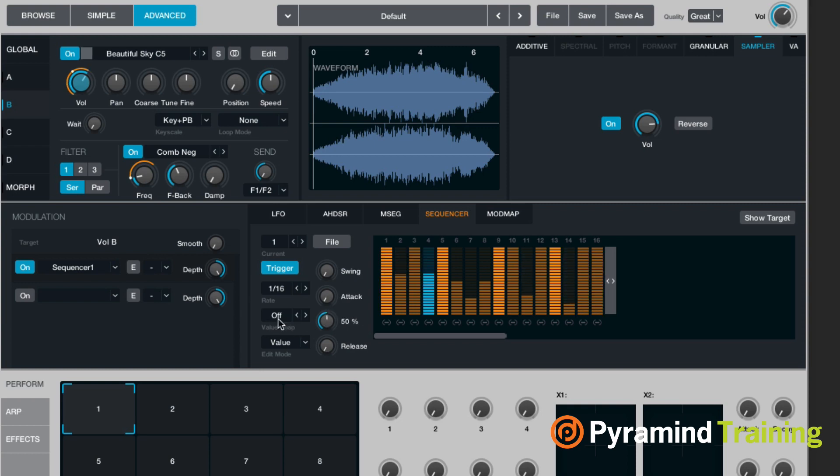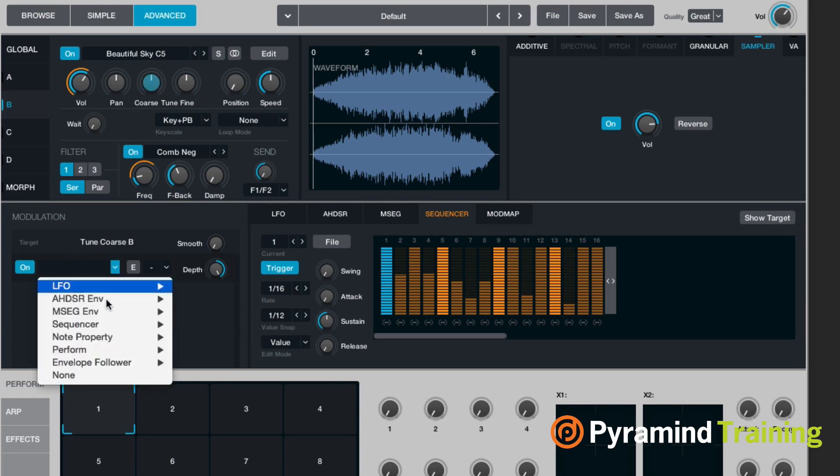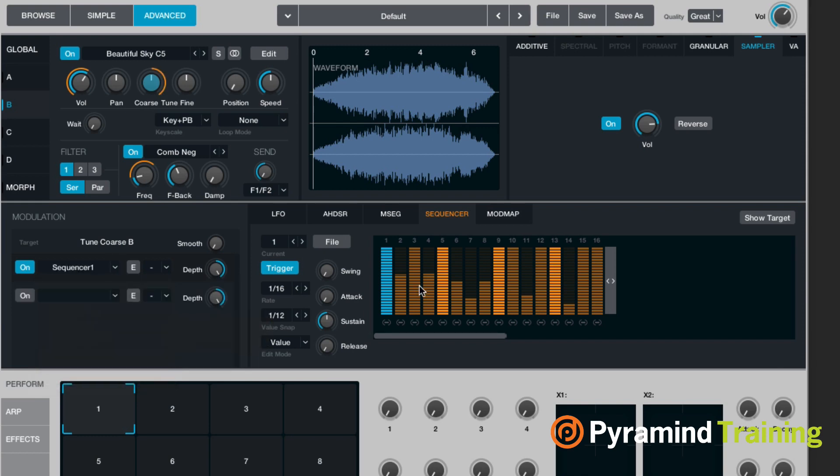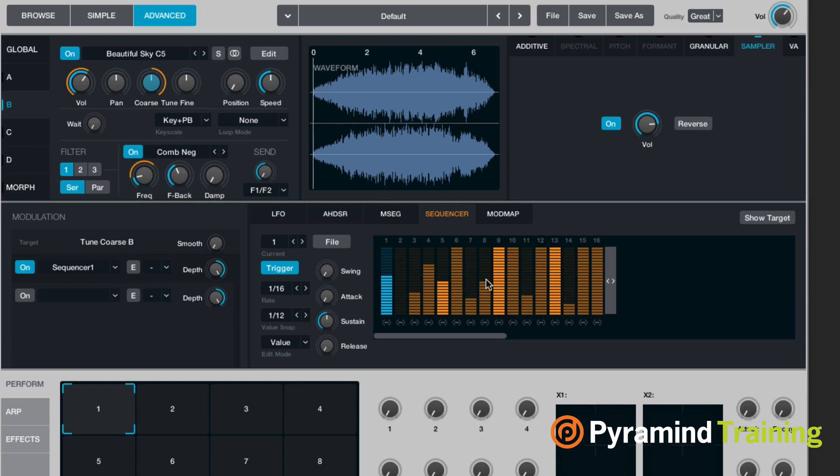So now it's got this value snap, right? What I'm going to do now is go to my coarse tuning. And I'm going to assign my sequencer to coarse tuning. And what I can do pretty easily now is I can have it musically move around.